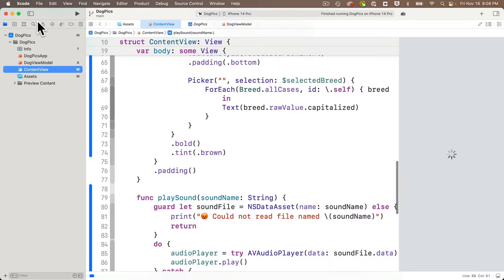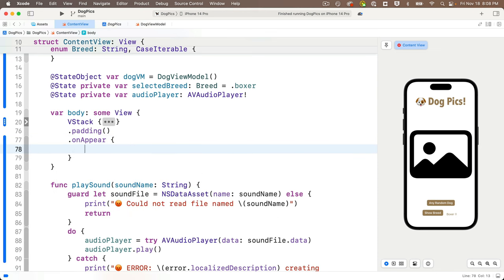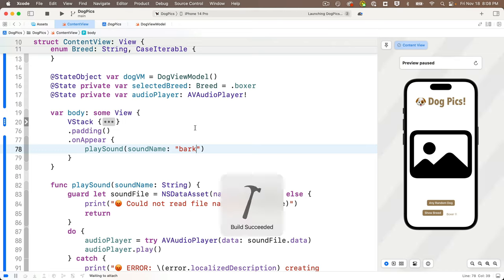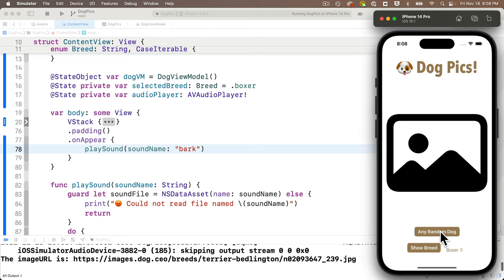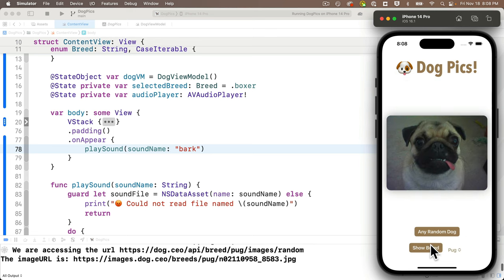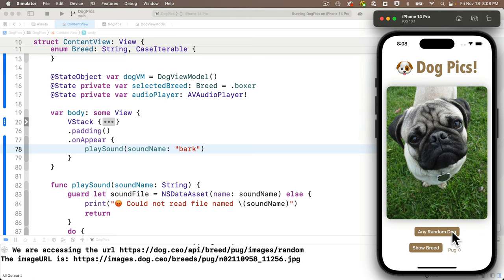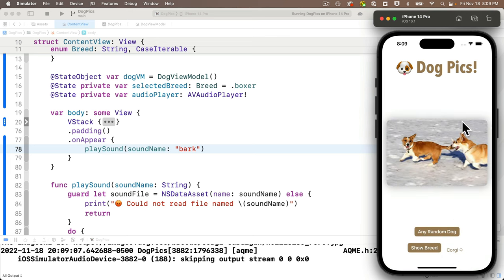The asset is called 'bark'. Call `playSound(soundName: "bark")` inside the VStack's `.onAppear` modifier. The live preview already plays the bark for us. Build and run — we hear the bark on launch. Click random dogs, select breeds like pug or boxer, see the images fade in — the whole app works great. Feel free to install Dog Pics on your phone if you're a dog fan and you'll always have some joy just a button click away. Continue to hack!